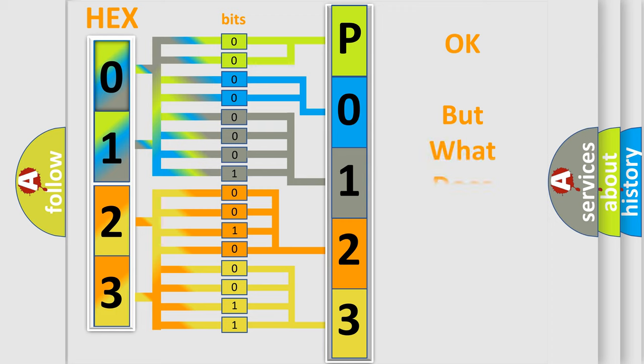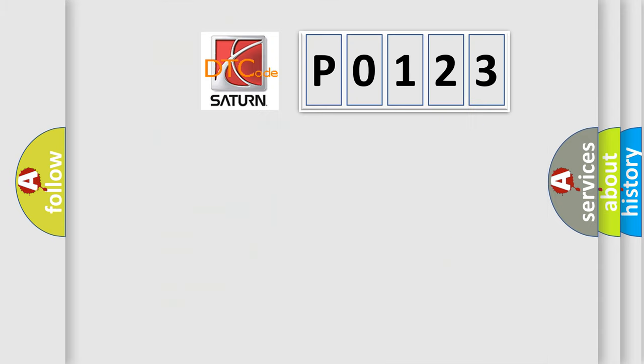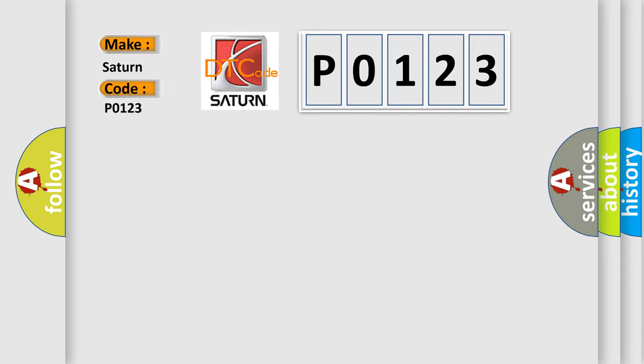We now know in what way the diagnostic tool translates the received information into a more comprehensible format. The number itself does not make sense to us if we cannot assign information about what it actually expresses. So, what does the diagnostic trouble code P0123 interpret specifically for Saturn car manufacturers?